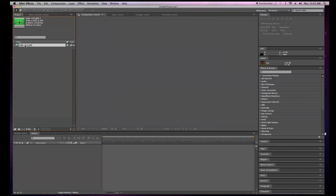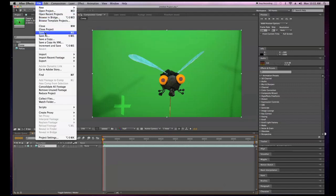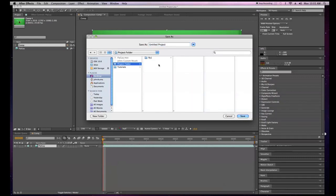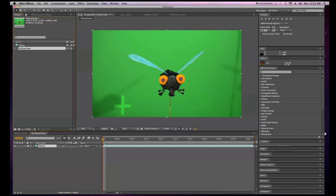Next I'm gonna rename my footage — click on it, hit Enter, and type in 'fly guy.' Then I'm gonna make a composition. To do that I take this footage and drag it down to the little film icon and let go, and you have a composition window. We should probably save this project — File > Save or Apple+S. I'll name it 'fly guy.' We can also rename the composition by hitting Enter and typing 'fly guy comp.'